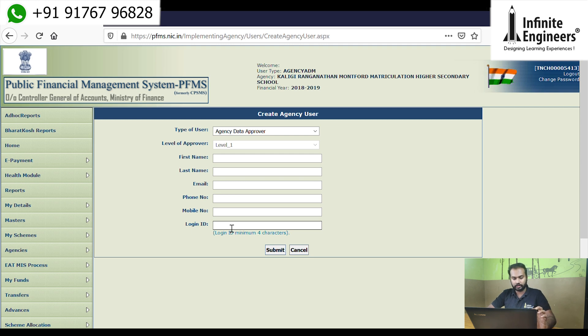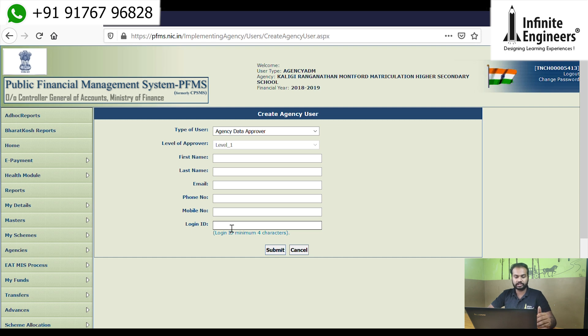The login ID requires at least 4 characters, including numbers, letters, capital letters, and small letters. We are going to submit the email ID, and the email ID will receive an OTP. We are going to log in using the OTP.